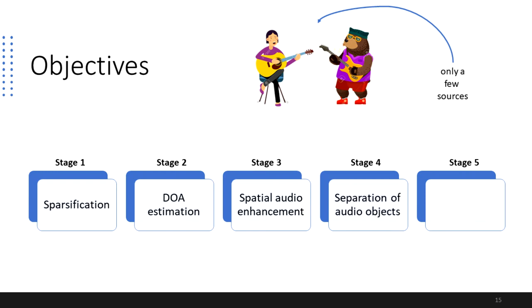Stage 4 deals with the separation of objects, producing discrete and clean audio channels for each sound source that together with their previously extracted spatial information form an object-based representation of the sound scene.